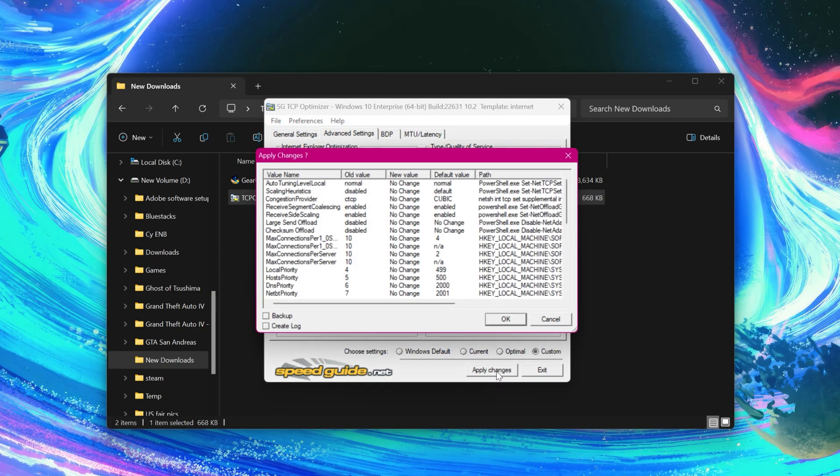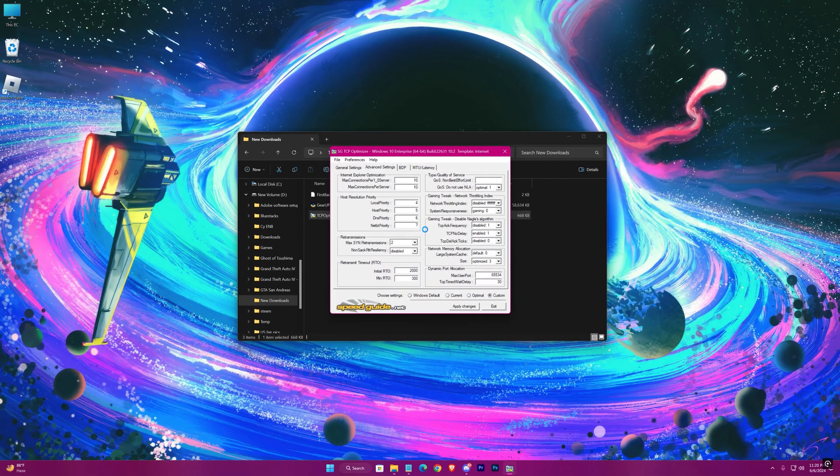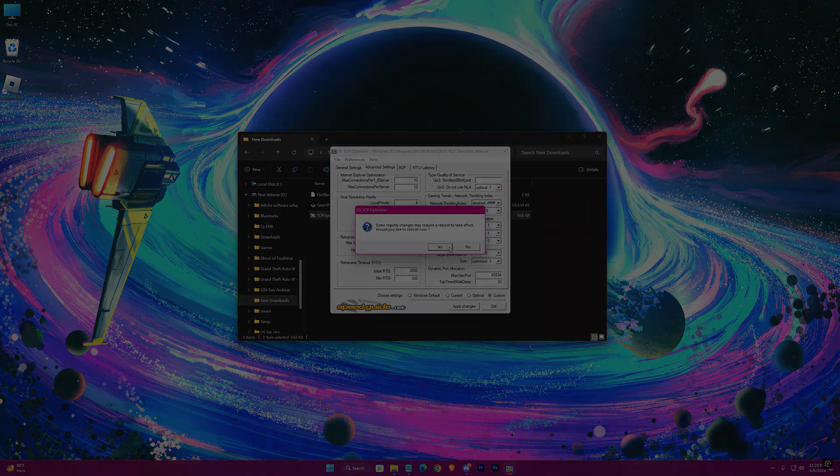Apply changes and hit OK. Now restart again.